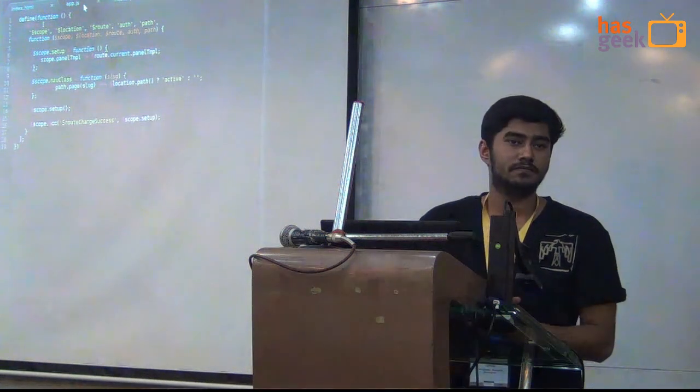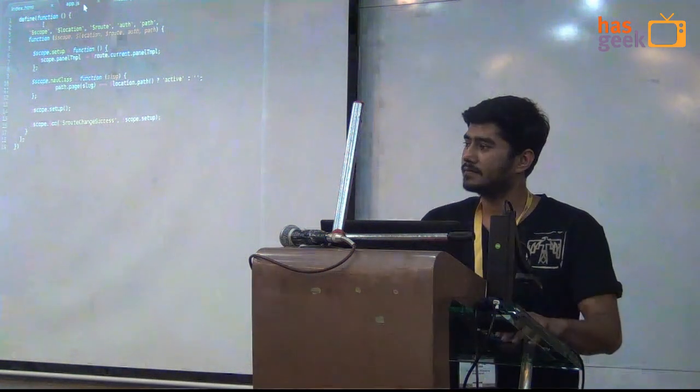Any more questions? Nothing? Okay. Thank you.